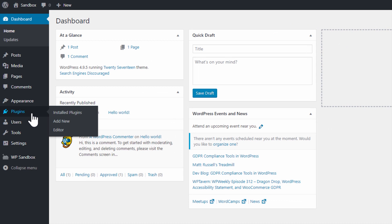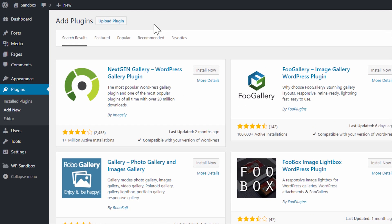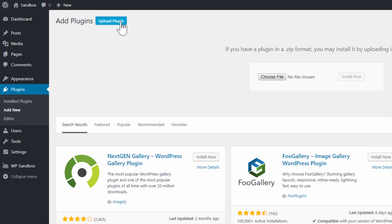I hover over the plugins link and go to add new. You can easily upload your zip file by clicking the upload plugin button at the top.